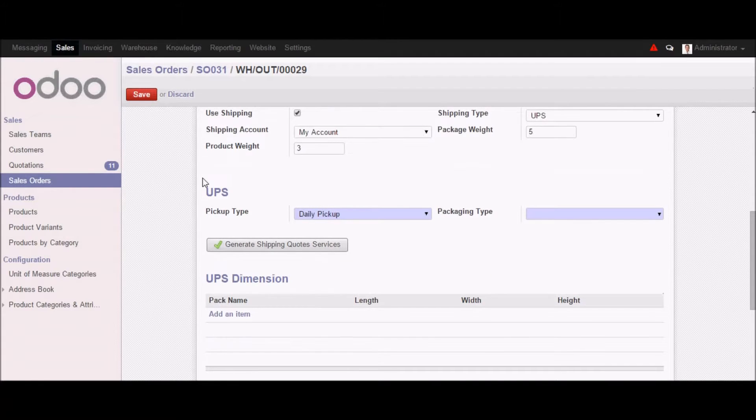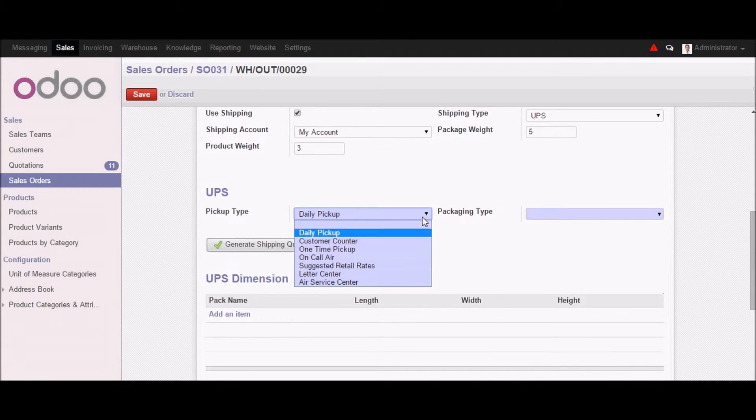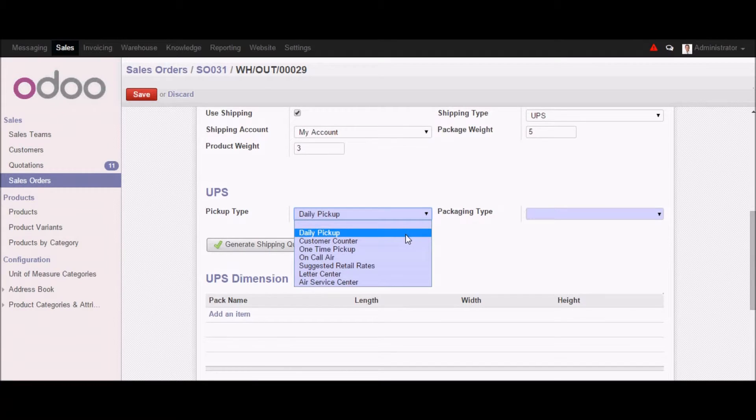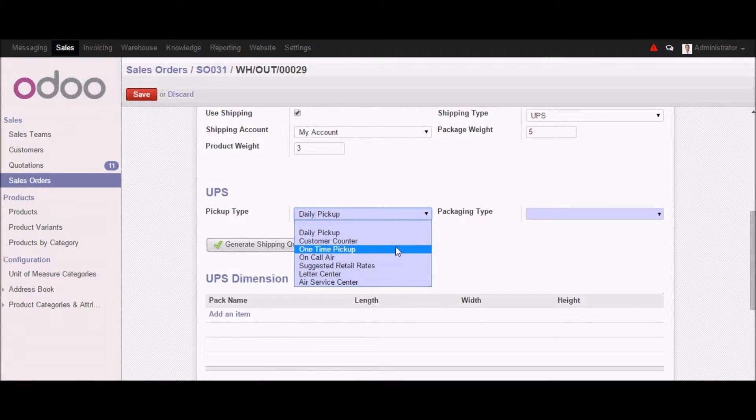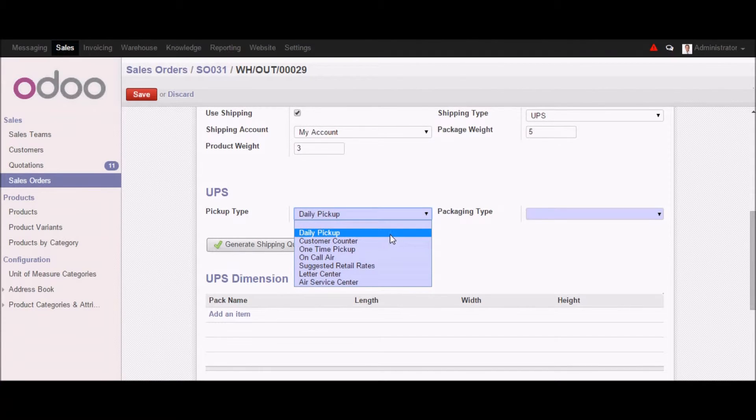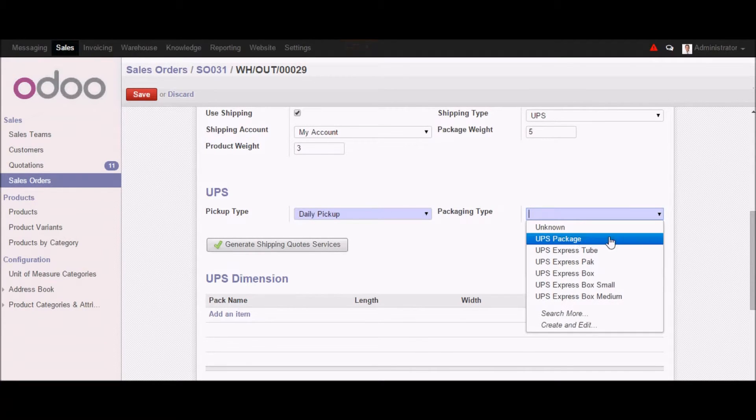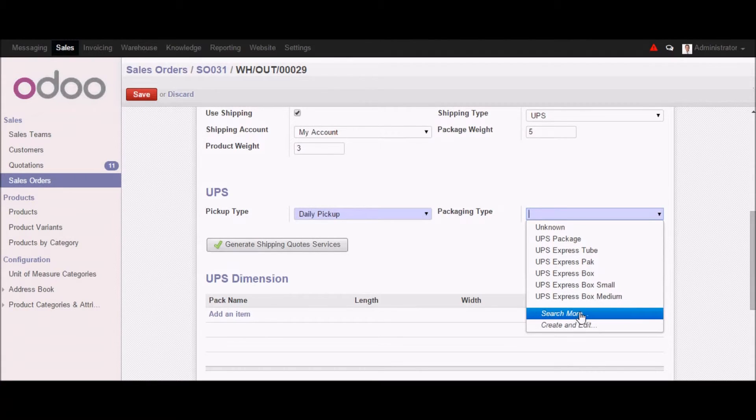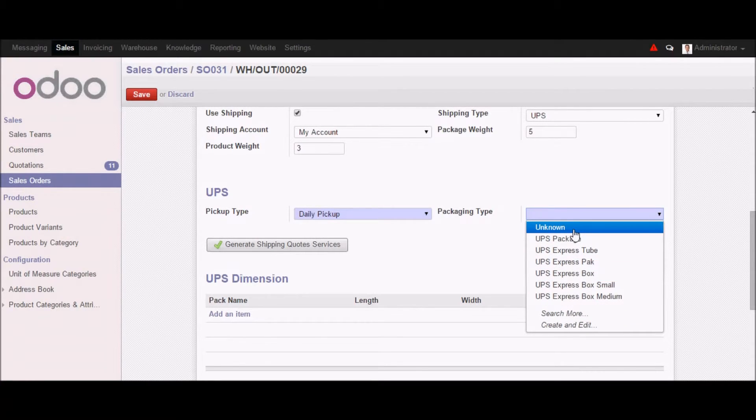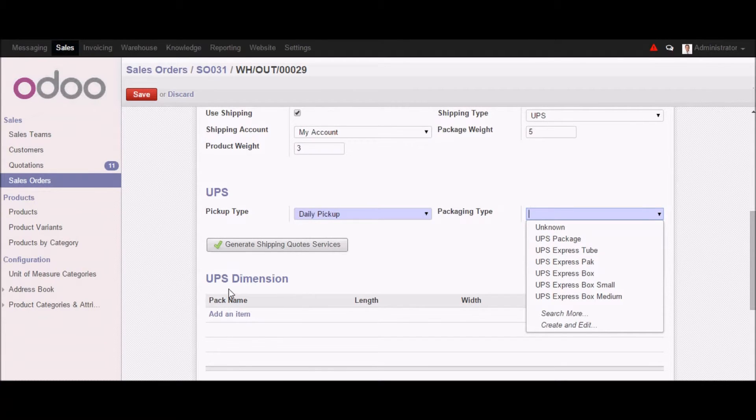And here as you can see that we have pickup type which is fetching up from UPS itself. So you can select one of the pickup types where you want the pickup to be done. And you can also select the packaging type, where we have different options. So we can select anyone. If you select the unknown packaging type, then you need to put the dimension as per your choice in the UPS.